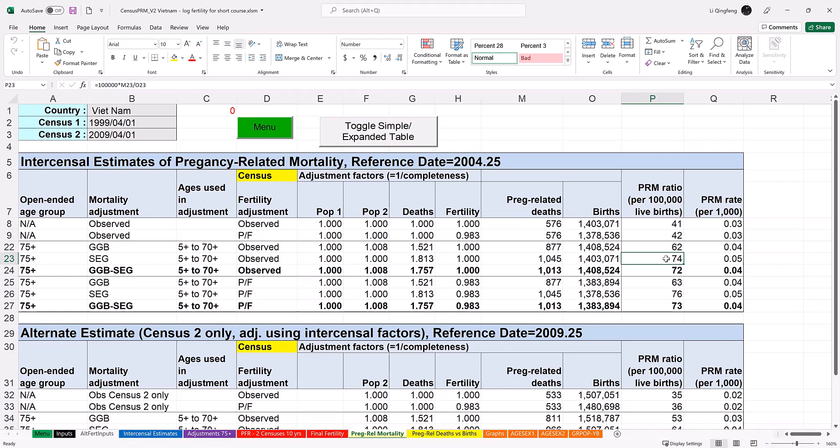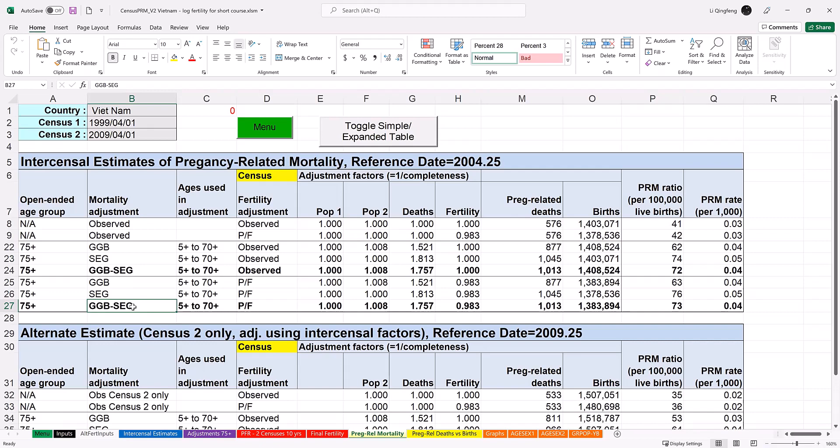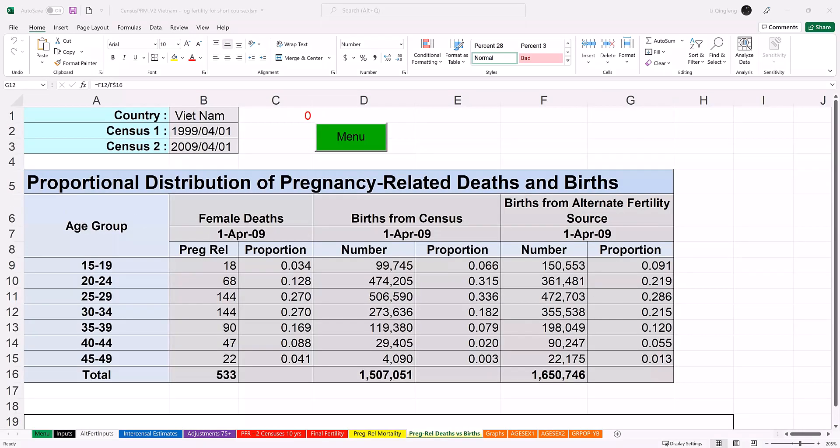The final choice of the ratio depends on which method combination is the most appropriate for the given data. For example, if the GGB-SEG adjustment completeness is more stable across age groups than the SEG method, then GGB-SEG should be preferred. We recommend that you also compare the results to estimates from other sources. For example, the demographic and health survey that will also give you an indication of whether you want to adjust mortality, fertility, or both.